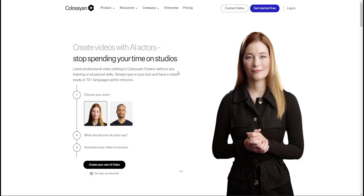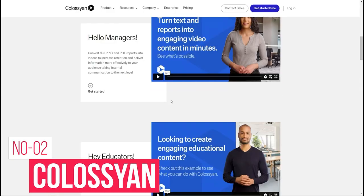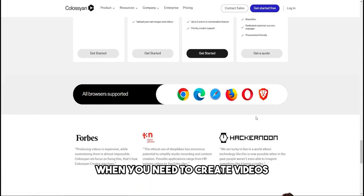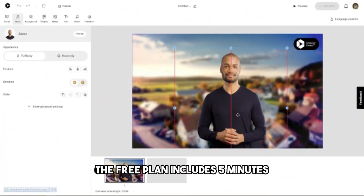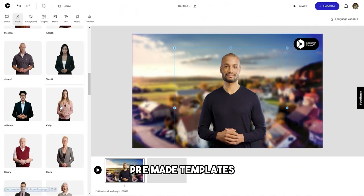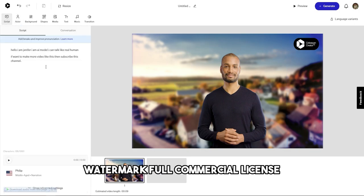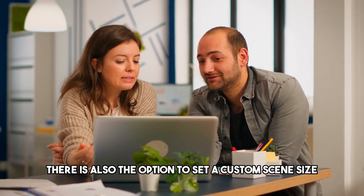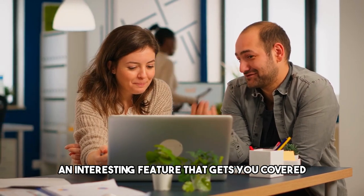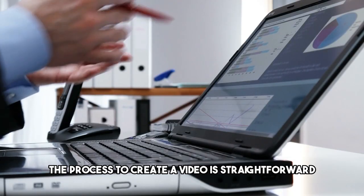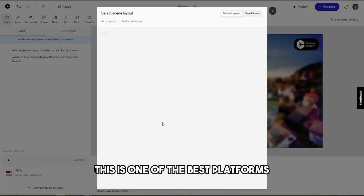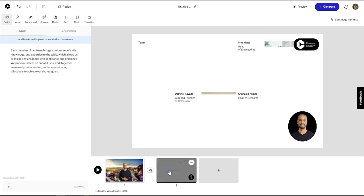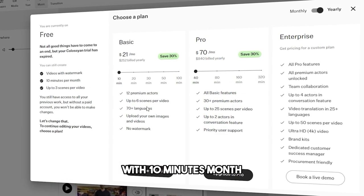Number 2 is Colossian. Colossian is a Synthesia.io free alternative that features 5 human avatars in the free plan. This is more than sufficient for many uses when you need to create videos from text scripts using AI. The free plan includes 5 minutes, 60-plus languages, pre-made templates, up to 3 scenes per video, watermark, full commercial license, and the possibility to download videos. There is also the option to set a custom scene size — an interesting feature that covers any site or social media website. The process to create a video is straightforward, making it one of the best platforms available. If you need more features, a paid plan starts at $21 per month with 10 minutes per month and 15 premium actors.